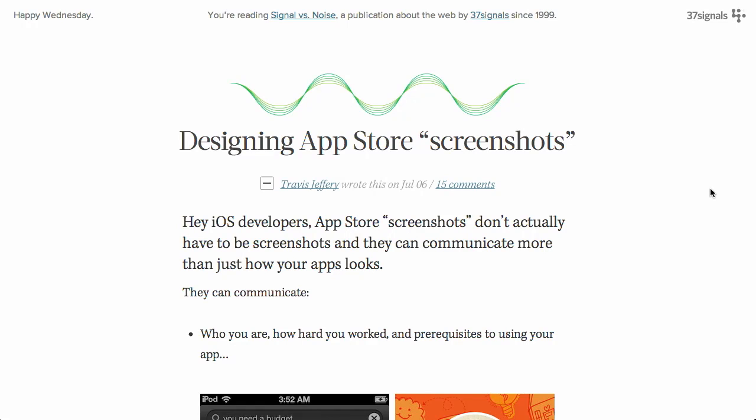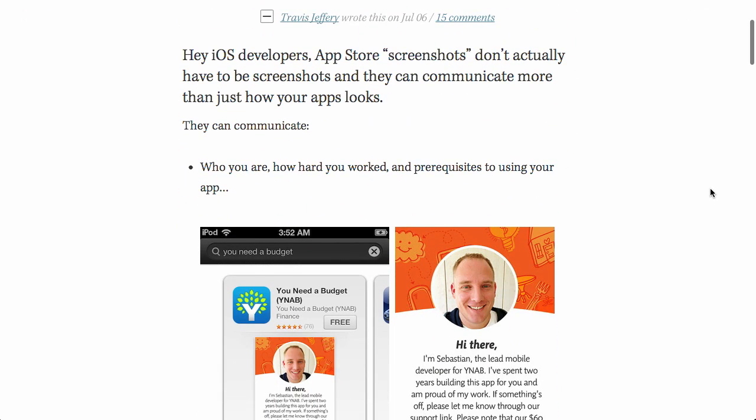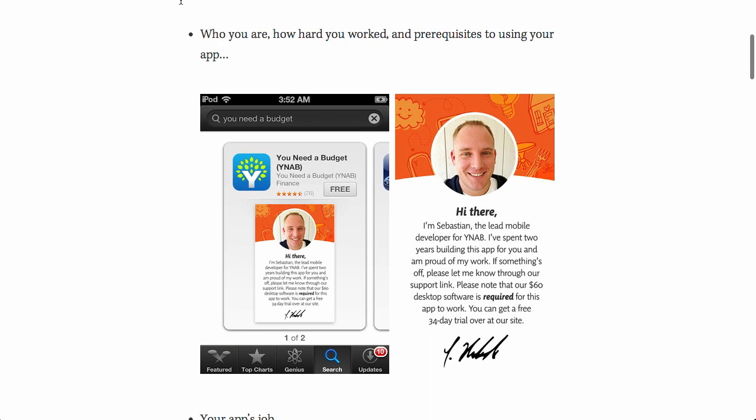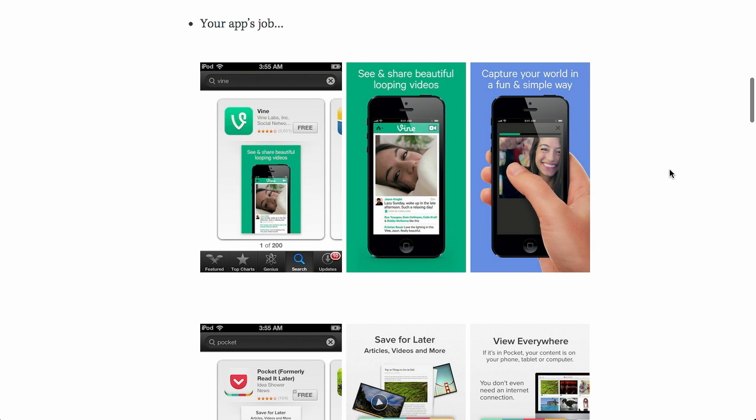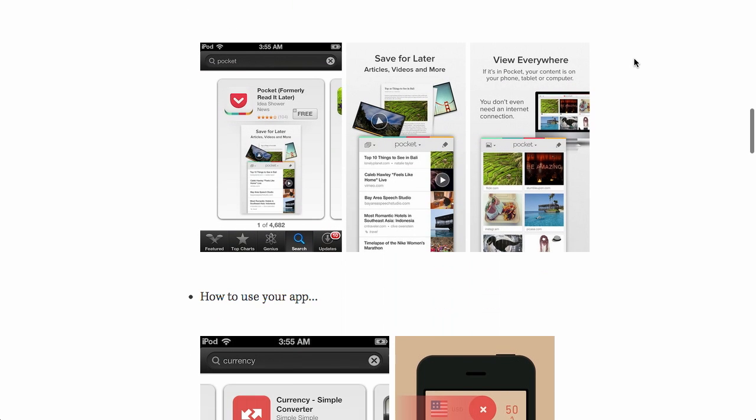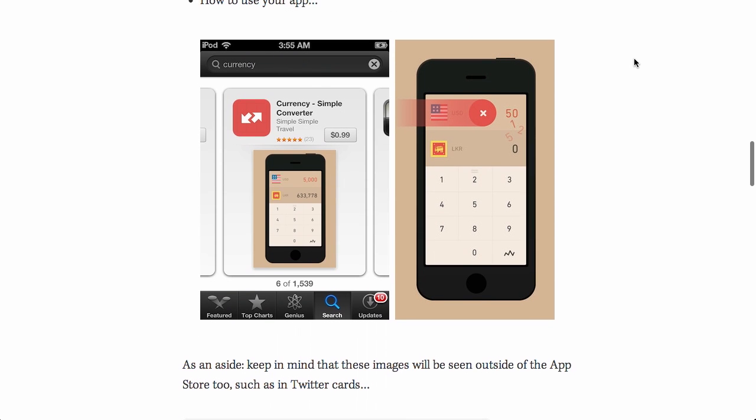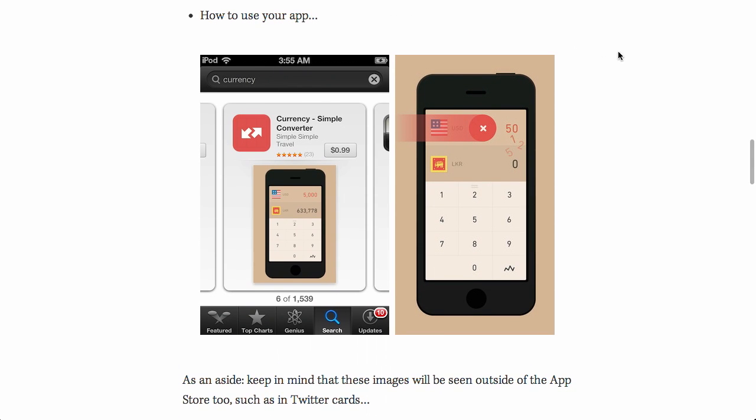First up is a blog post from the 37signals blog, Signal vs. Noise, about designing screenshots for your app in the Apple App Store. So if we take a look at the post, they give a couple of examples right here. They say you want to provide a sense of who you are, how hard you worked, and prerequisites to using your app. You also want to communicate what your app's job is. They say later in the post that they like the fact that there's text here that's actually explaining how you should use the app. Or, taking that idea a little bit further, they suggest actually providing a bit of a tutorial.